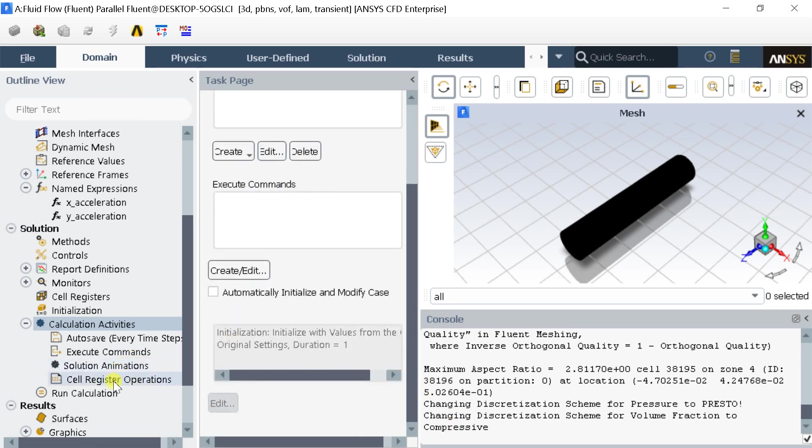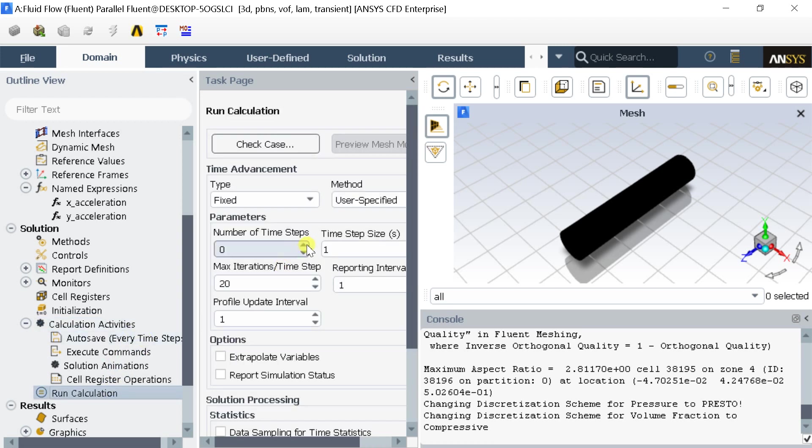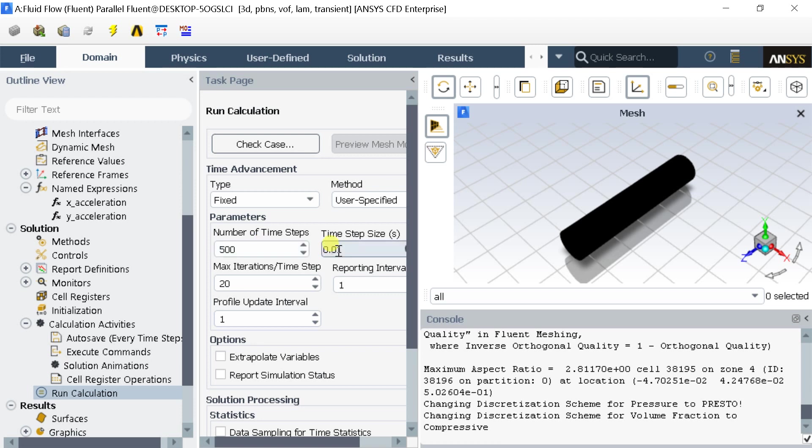Now go to calculation. Enter the number of time steps as 500. Enter the time step size as 0.01.